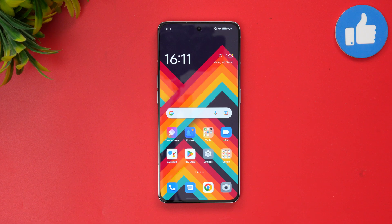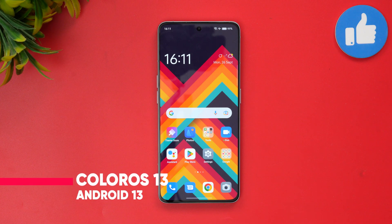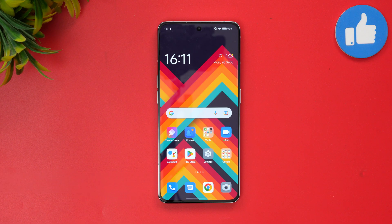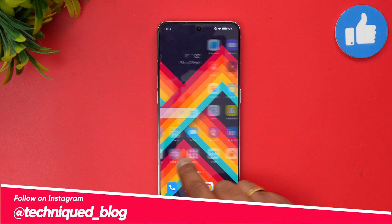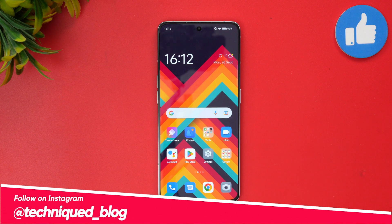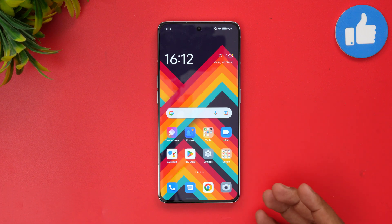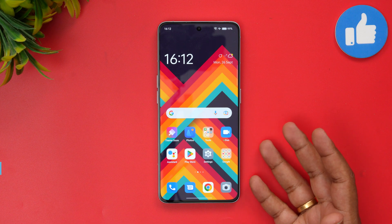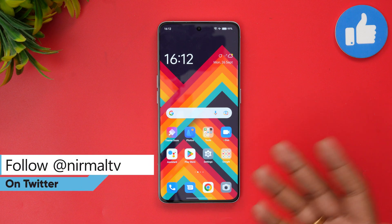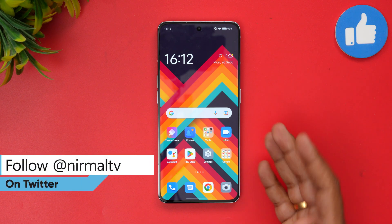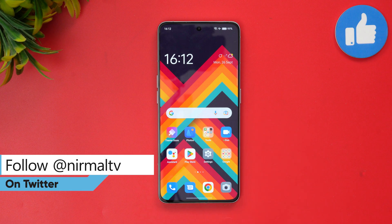Hello friends, welcome to Techniqe. In this video we'll show you ColorOS 13 on the Oppo Reno 8 Pro. ColorOS 13 is based on Android 13 — this is the latest version and we have the Reno 8 Pro running on this build. This is the beta version, not the final build. The open beta for the Reno 8 Pro has been launched in India and is available globally. We'll be showing you the new features of ColorOS 13 on top of Android 13.